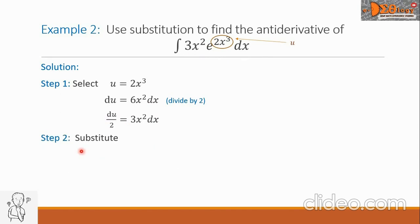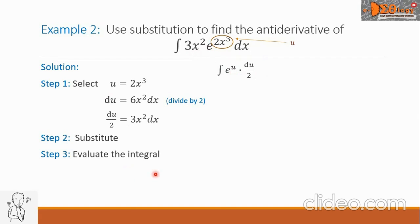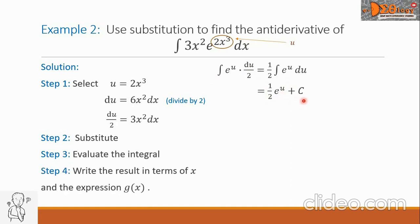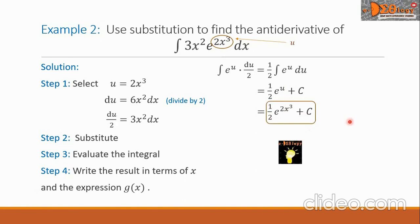Step 2: substitute the values. We have the integral of e raised to u, times du over 2. Step 3: the constant denominator 2 moves outside: 1 half times the integral of e to the u, du. The integral of e to the u is e to the u itself, giving 1 half times e raised to u, plus c. Step 4: return u equals 2x cubed. The final answer is 1 half times e raised to 2x cubed, plus c.